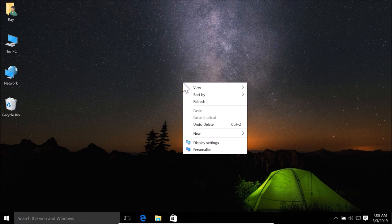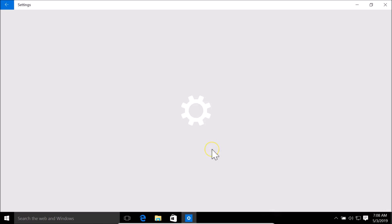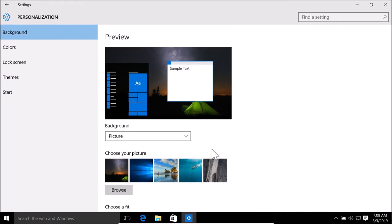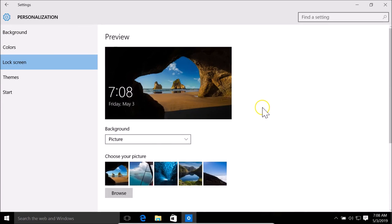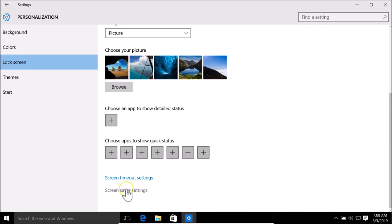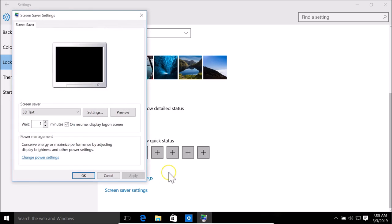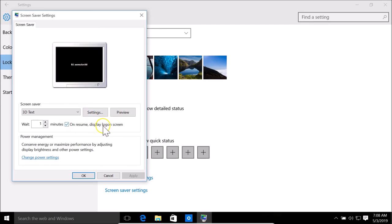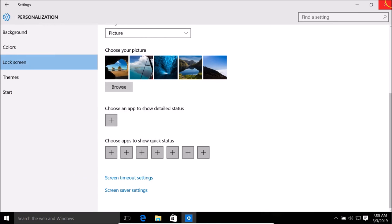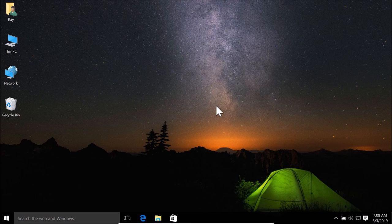Right-click on the desktop, click Personalize, click Lock Screen, scroll down, and click Screen Saver Settings. Here we have the window. The 'On resume, display logon screen' option is currently checked — if you don't want this, uncheck it, then click Apply and OK.